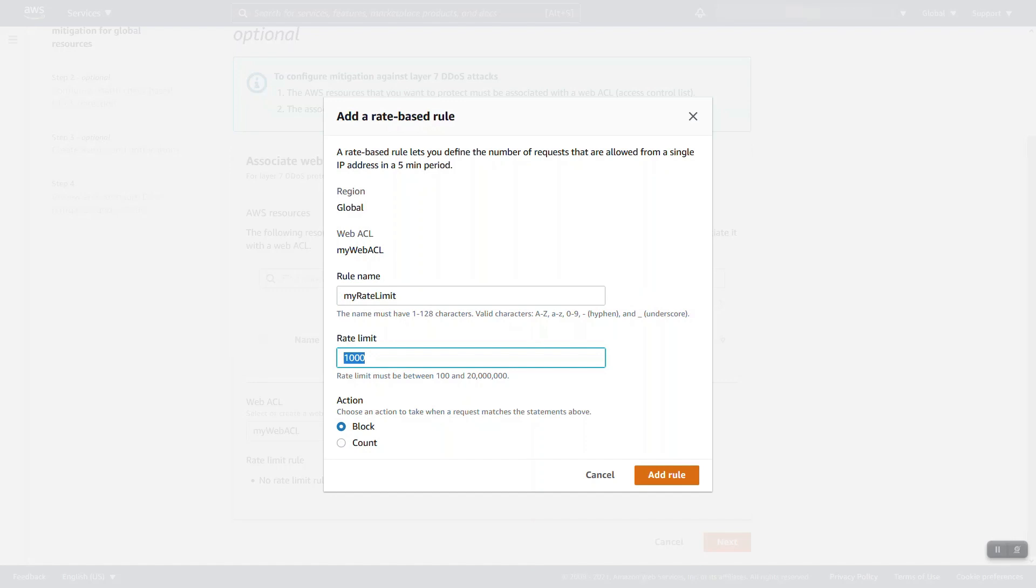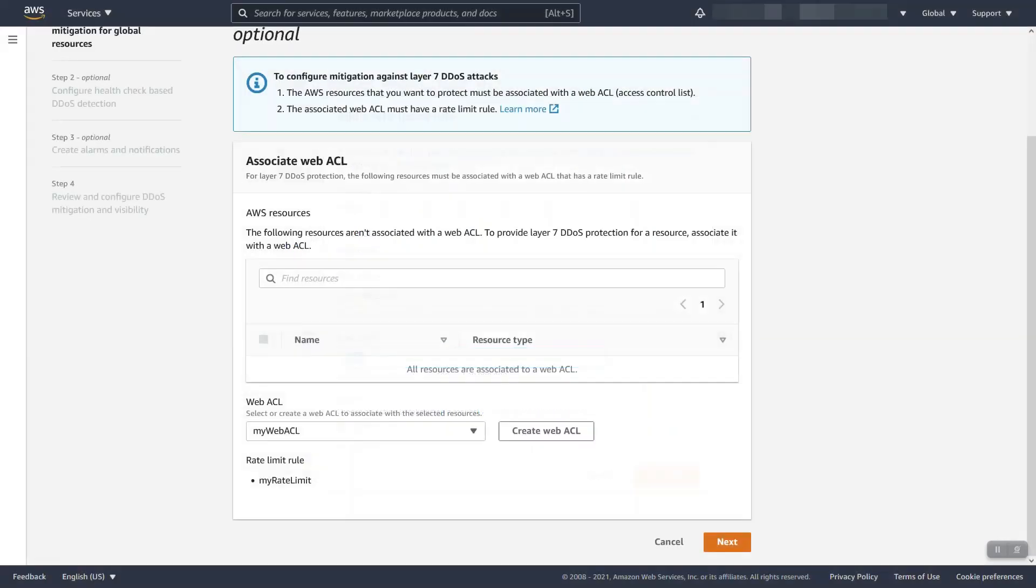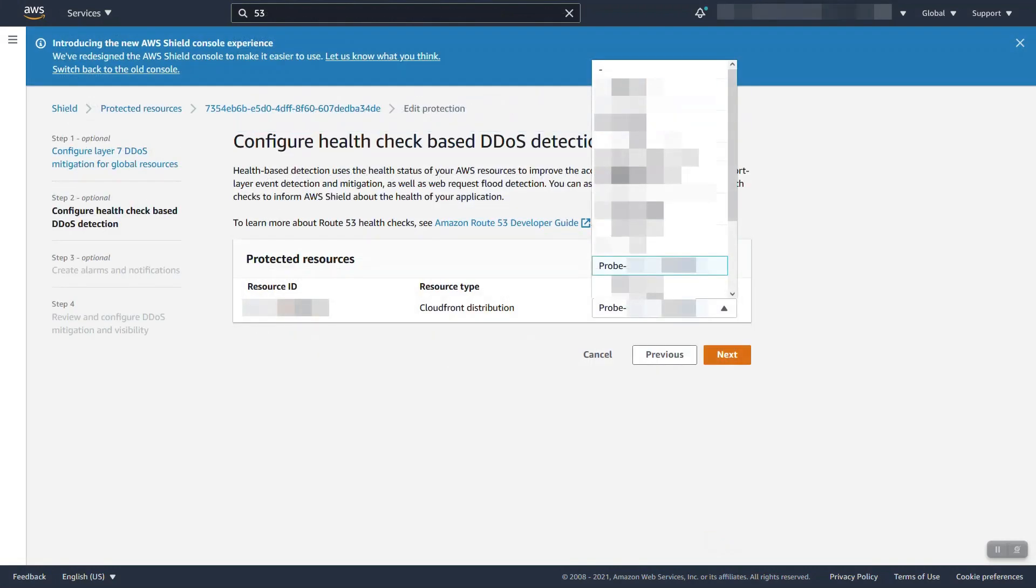What this means is that if any single IP address exceeds a one thousand rate limit within any rolling five-minute period of time, WAF will block any requests above that rate of one thousand until the rolling five-minute window comes below one thousand again. Confirmation.